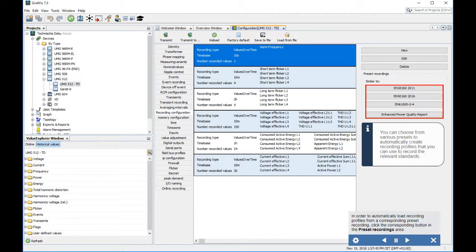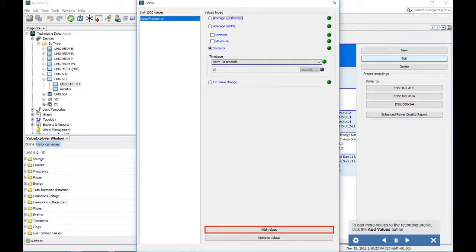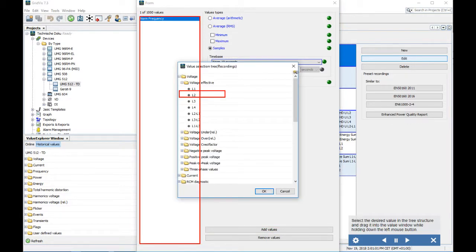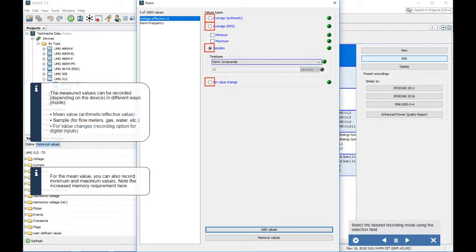You can choose from various presets to automatically create recording profiles that record the relevant standards. To automatically load recording profiles from a preset, click the corresponding button in the Preset Recordings area, then click Yes. Click the Edit button to edit a recording profile. To add more values, click Add Values, select the desired value in the tree structure, and drag it into the value window while holding down the left mouse button. Click OK when done. Measured values can be recorded in different ways: mean value, arithmetic effective value, sample (for flow meters, gas, water, etc.), or for value changes (for digital inputs).